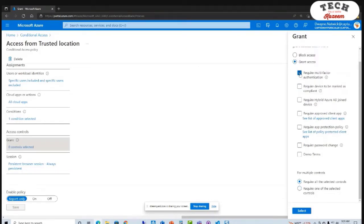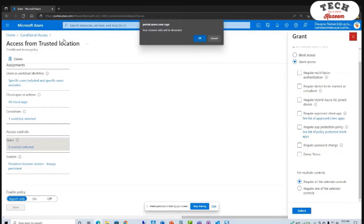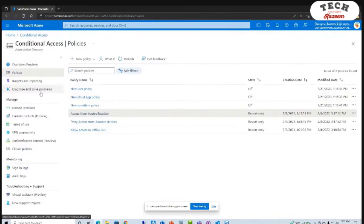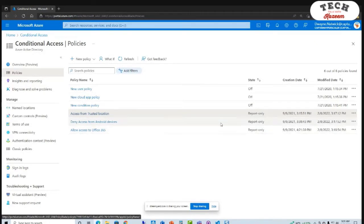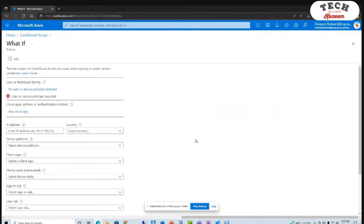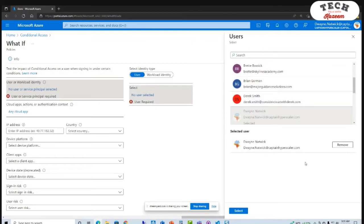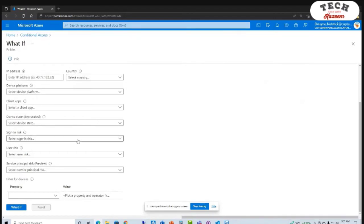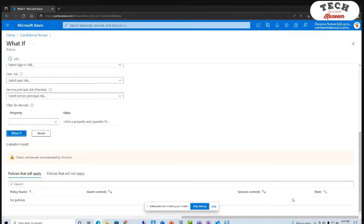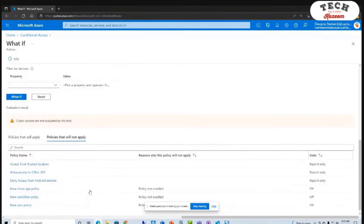I have these set to report only. We want to make sure that these react the way we want them to. One of the really powerful tools within here is the 'What If' feature. We can go in here, select myself as the user, go down to 'What If,' and after a moment it's going to show what policies apply and what policies do not apply. You can see no policies applied with that initial selection.